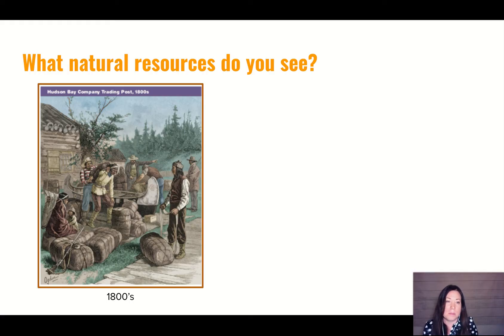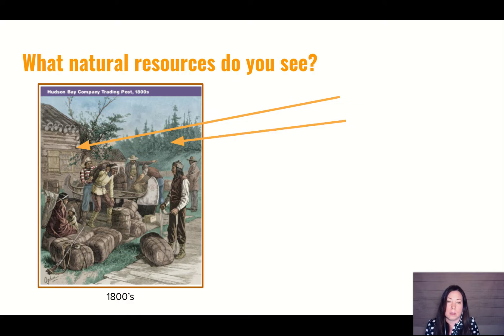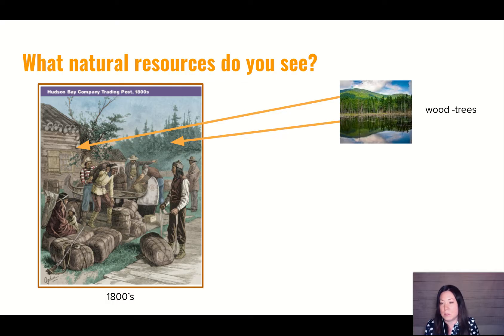So let's look at this picture. What natural resources do you see here? What can we find? I see a wooden cabin and it's using tree logs. And here's a forest. So that natural resource would be wood or trees.